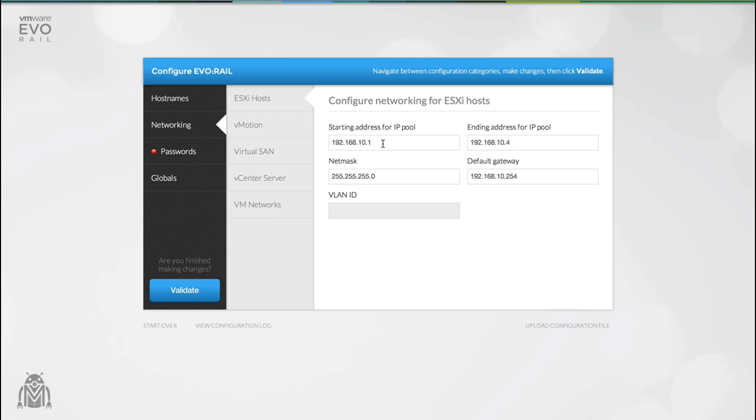The minimum size of the IP address pool is four. This is because there are four hosts on a single appliance. If you plan on extending your EvoRail cluster at a later date then you should increase your pool size by four IP addresses per appliance that you plan to add to the cluster.